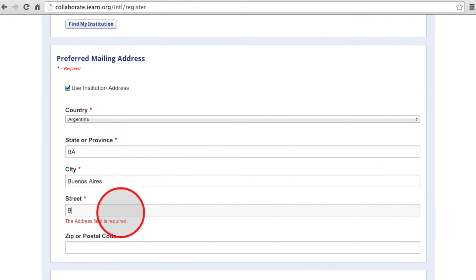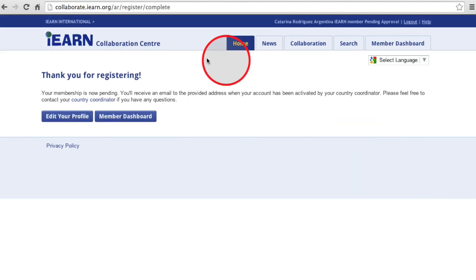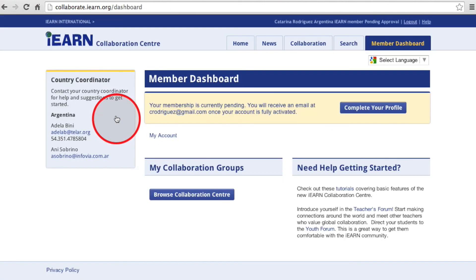Now you will be redirected to your membership dashboard, and you will have the ability to edit your profile and start exploring our collaboration center while waiting for your country coordinator to approve your membership.